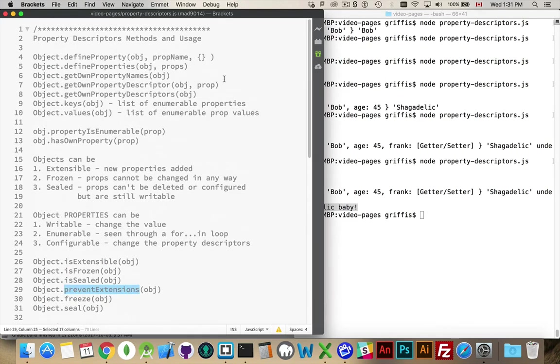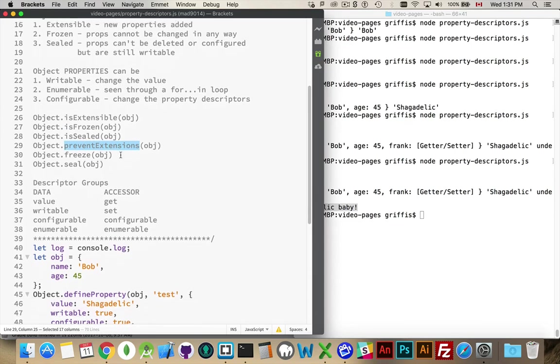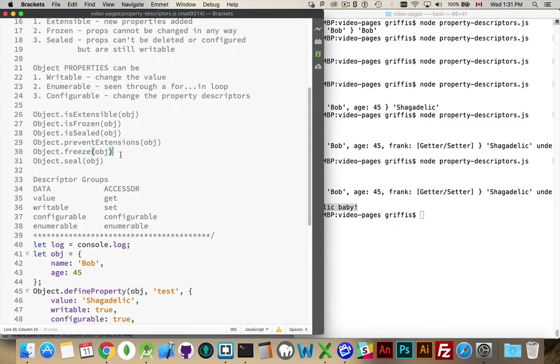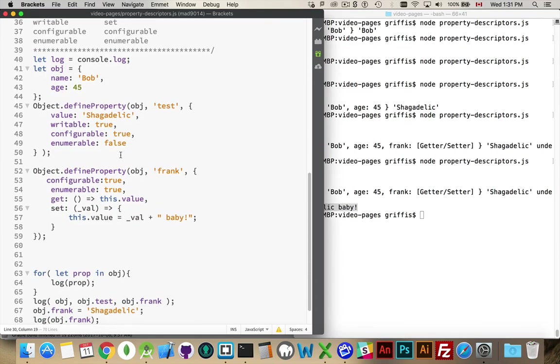There, and that is everything that you would ever want to know about property descriptors. So, I encourage you to experiment with these, get a little bit more comfortable with using them. The first time that you look at them or experiment with them, it can be a little bit overwhelming, but it really comes down to you're either doing this or you're doing this.